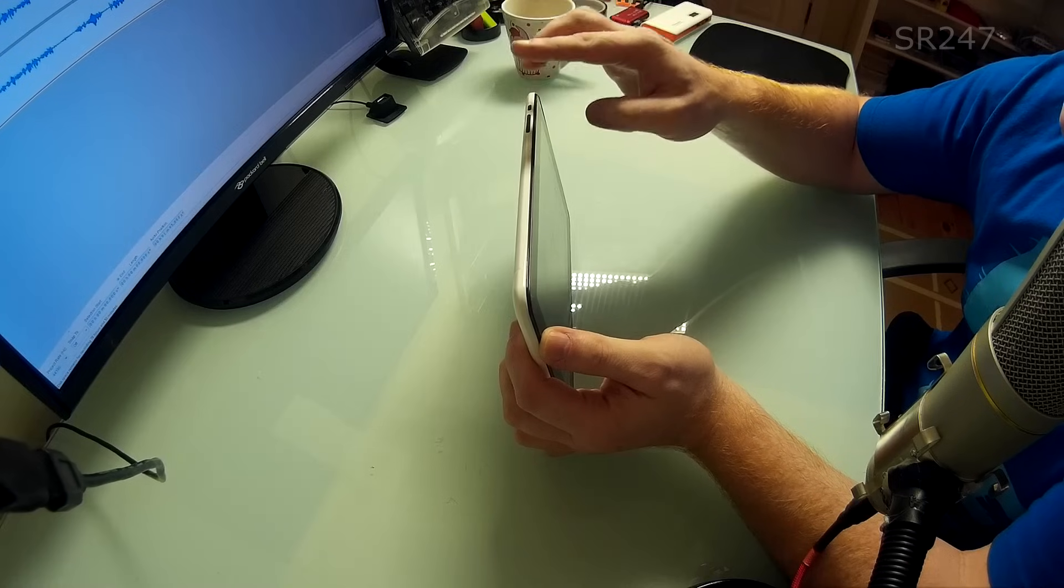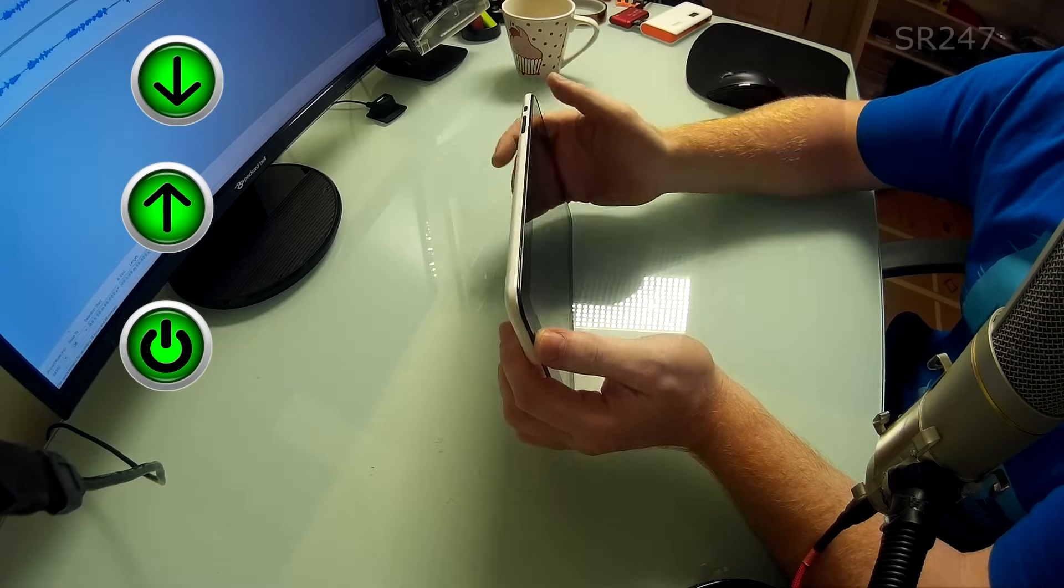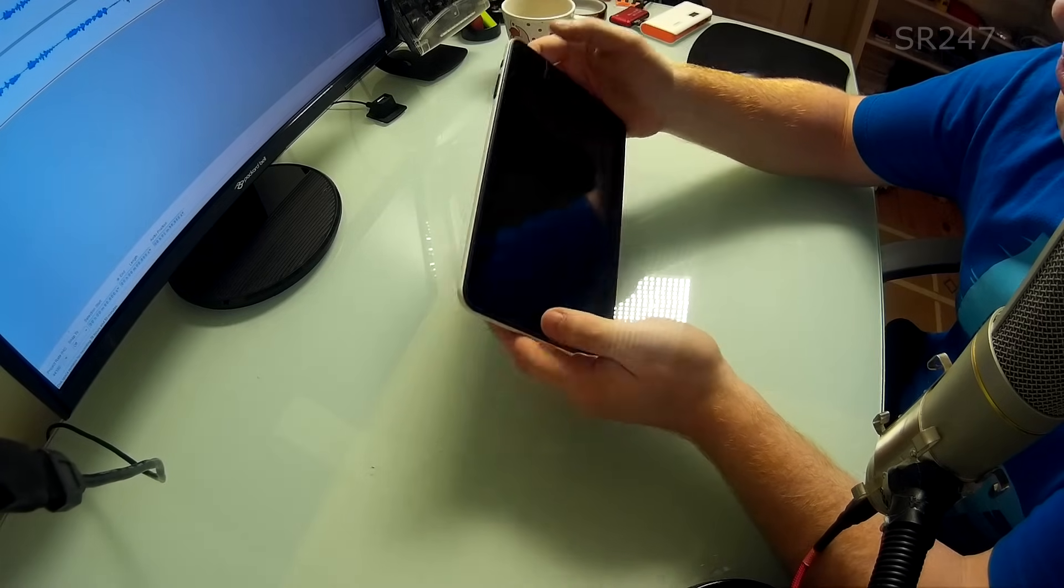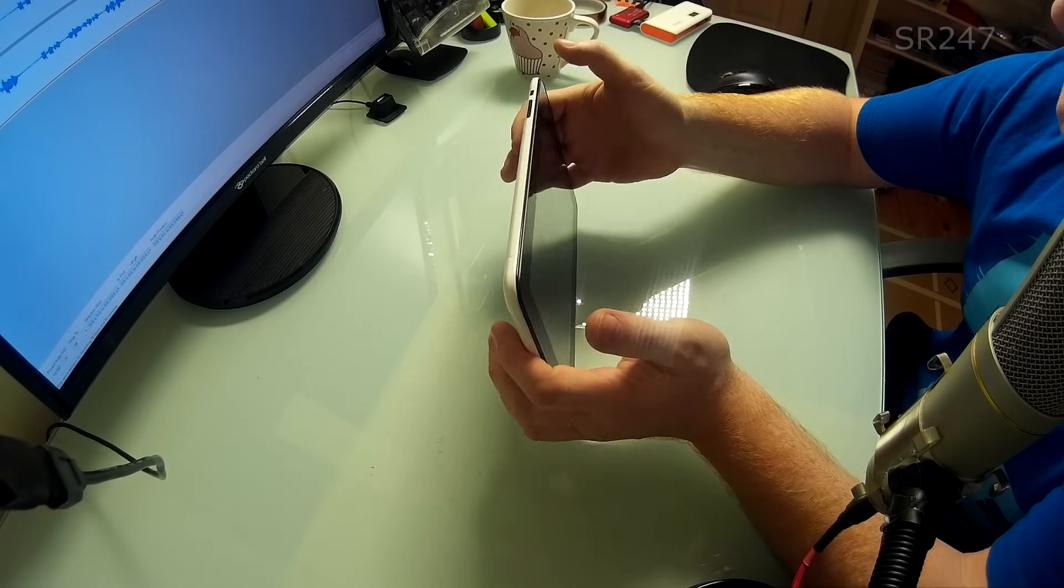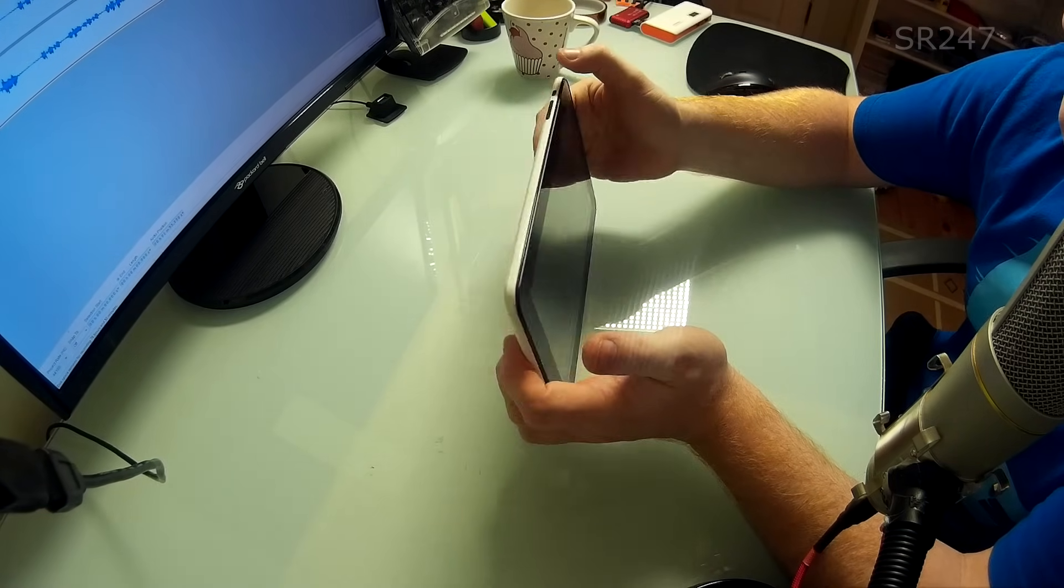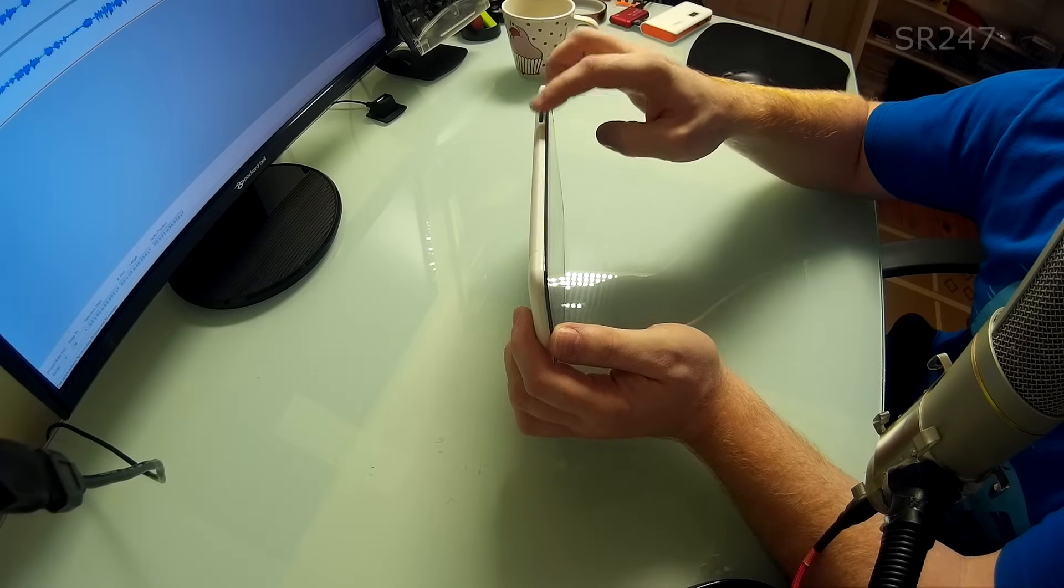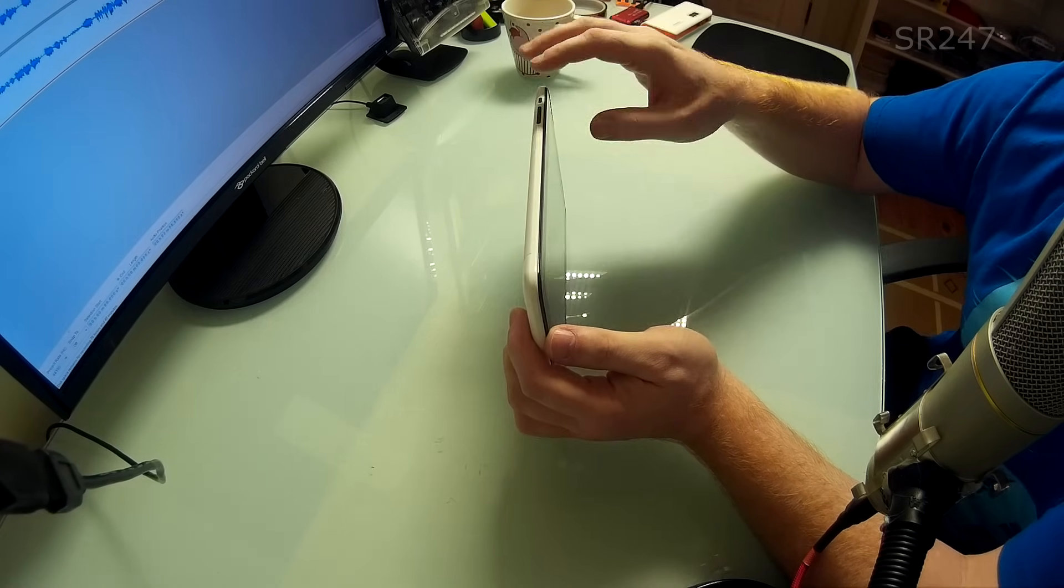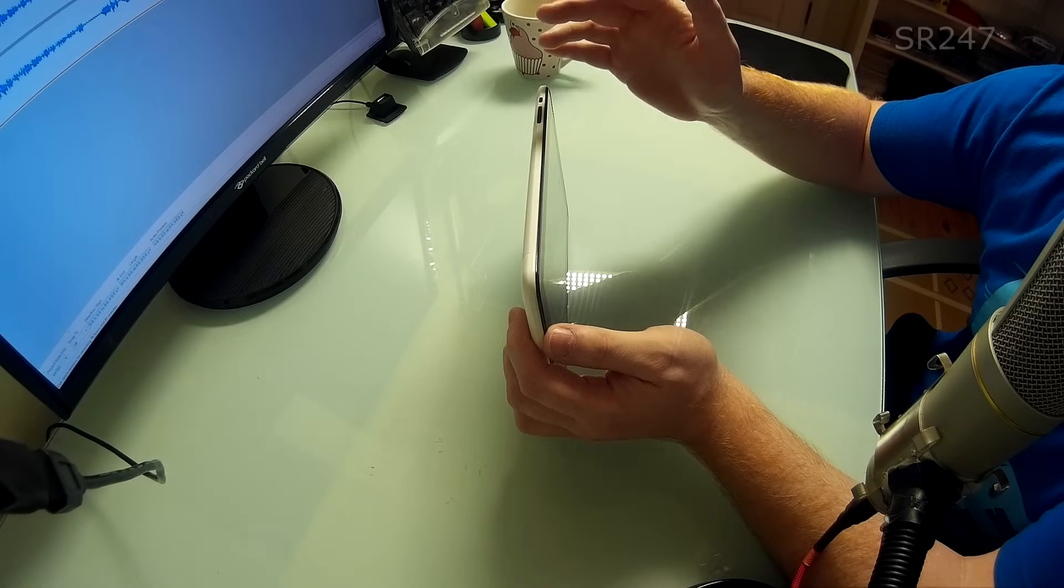In some cases it's volume down, volume up and the power button. If you've got a home button as well you're going to have to mix that in and just try as many combinations as you can. If you hold the power down, power up and hold the power button nothing will happen. If you tap the power button it seems to work.